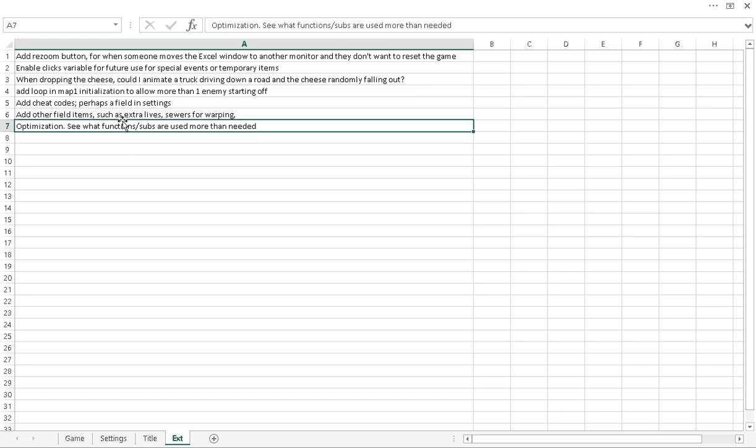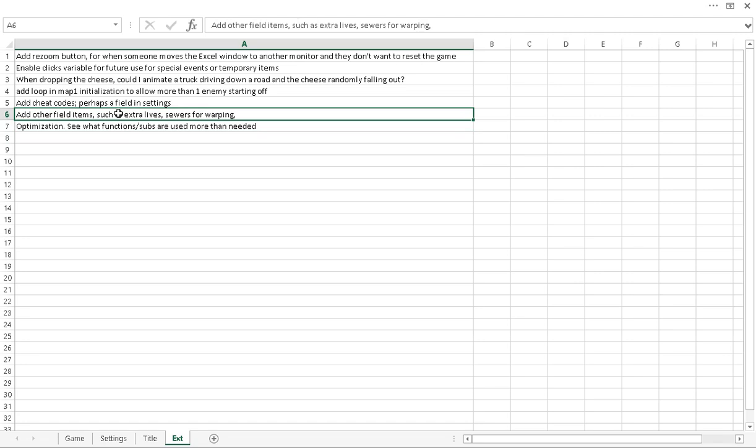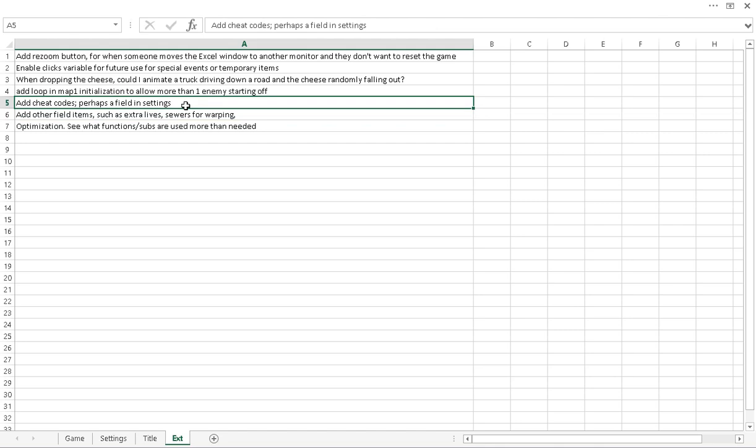Oh yeah. Add additional field items. So like extra lives, sewers, you know, mice, rats and sewers. And they can basically go on one end and it'll appear on the other end. I thought that'd be kind of cool. Kind of like a Mario Brothers thing. Add some cheat codes. That'd be kind of fun.